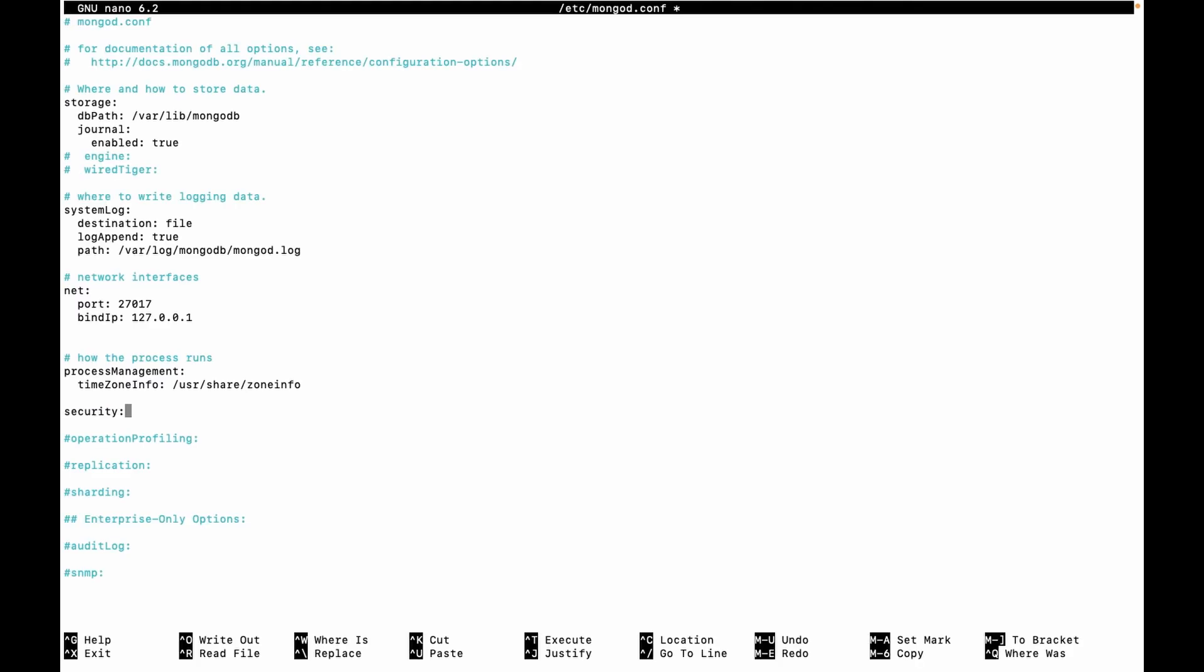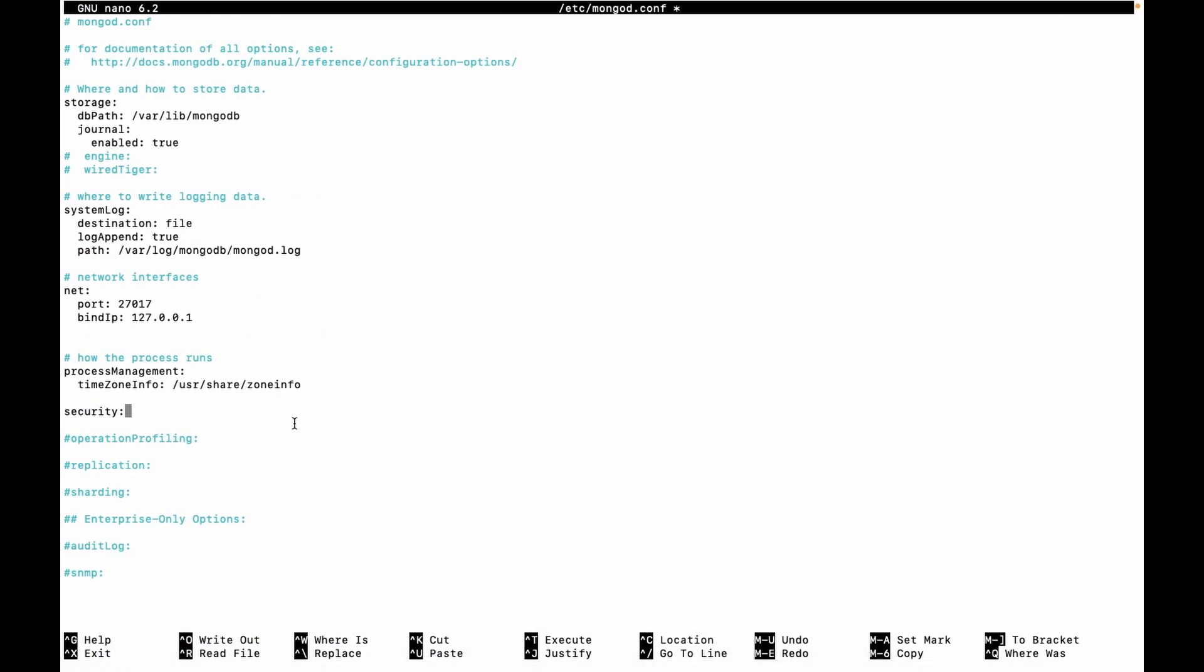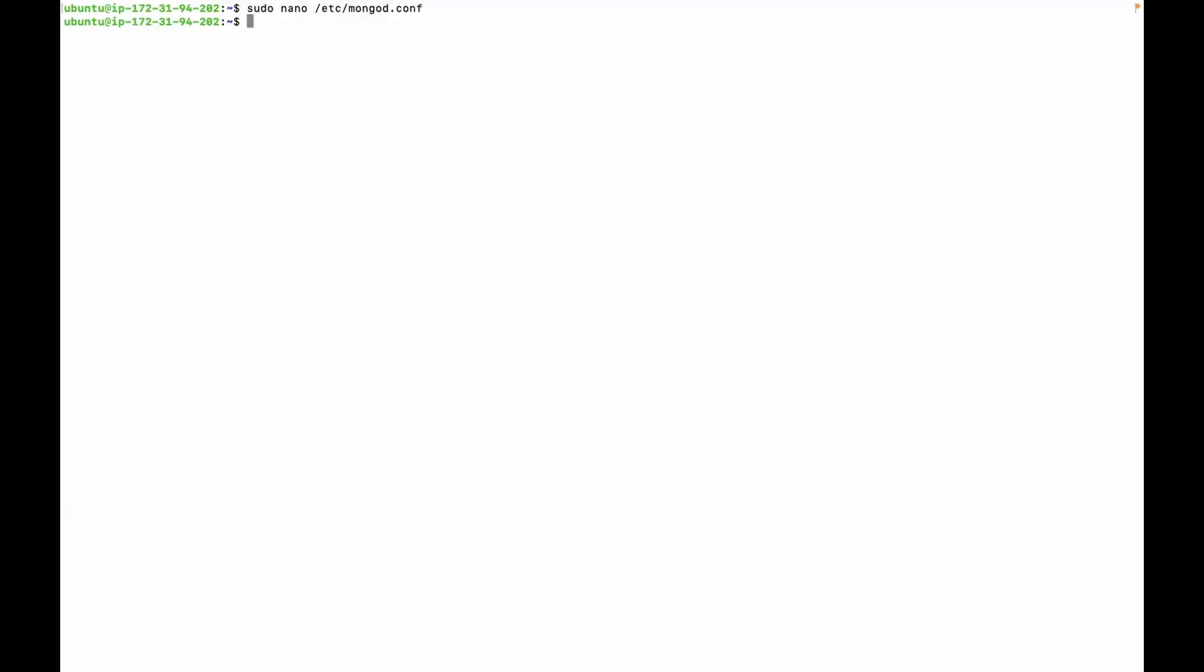Uncomment this security line and paste authorization enable. Save this file.